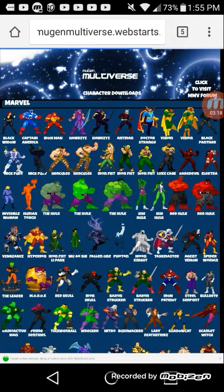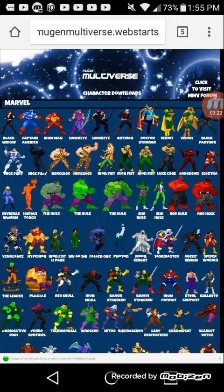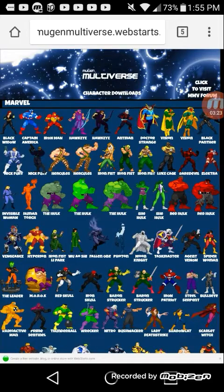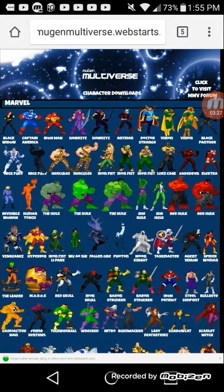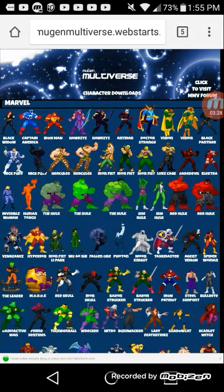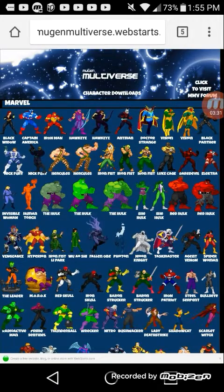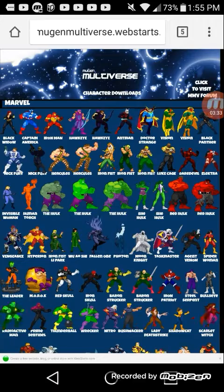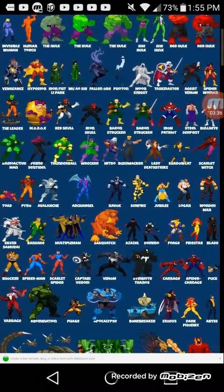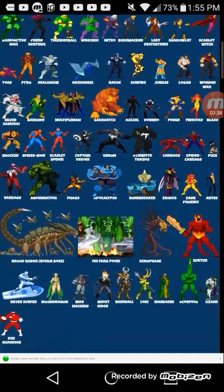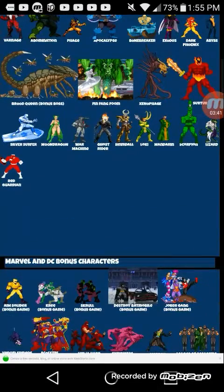Here are two of the best websites I get characters from. This first one right here is Mugen Multiverse — they've got Marvel, DC, Street Fighter, Capcom, and a whole lot more. Although some of the characters might not work on your Mugen depending on your setup, but you can fix that too.